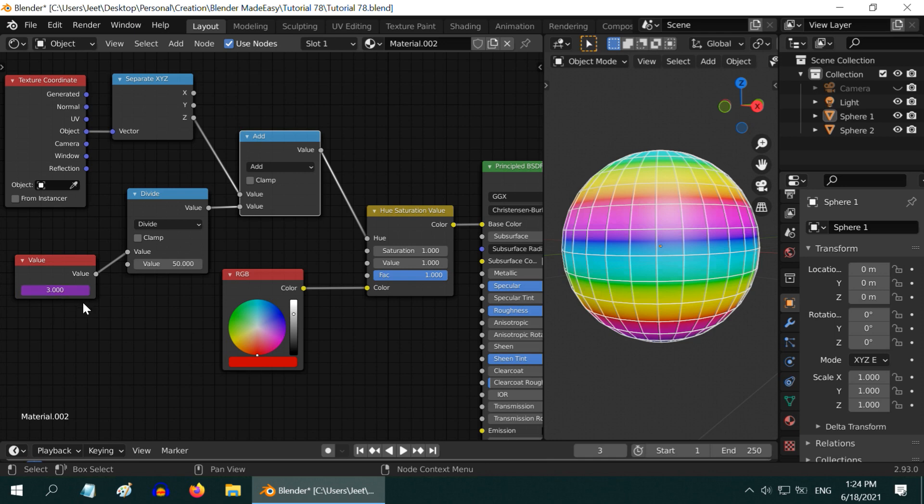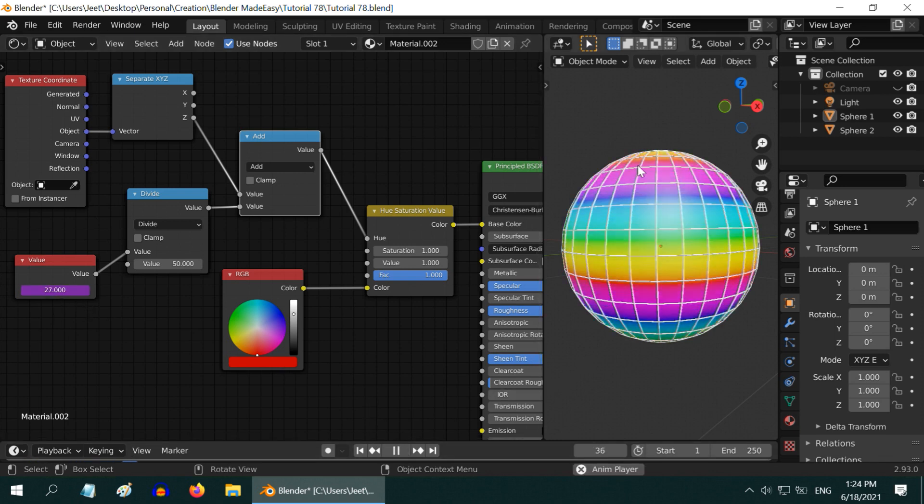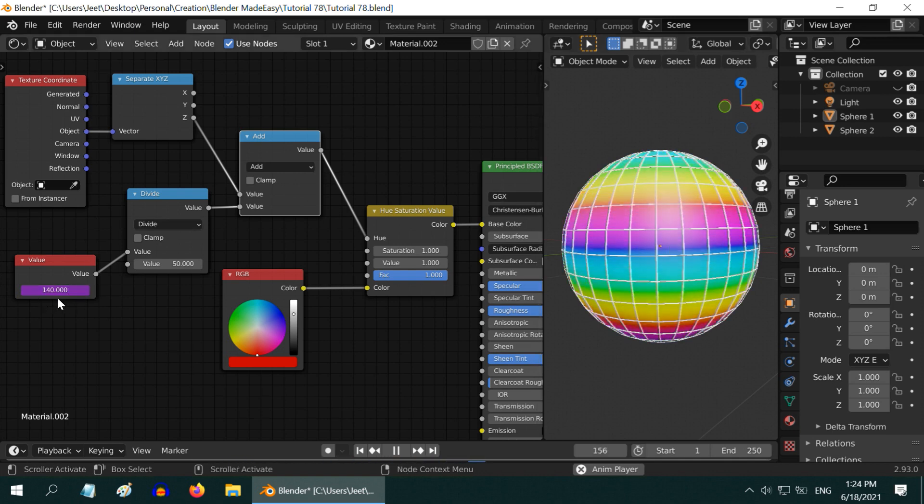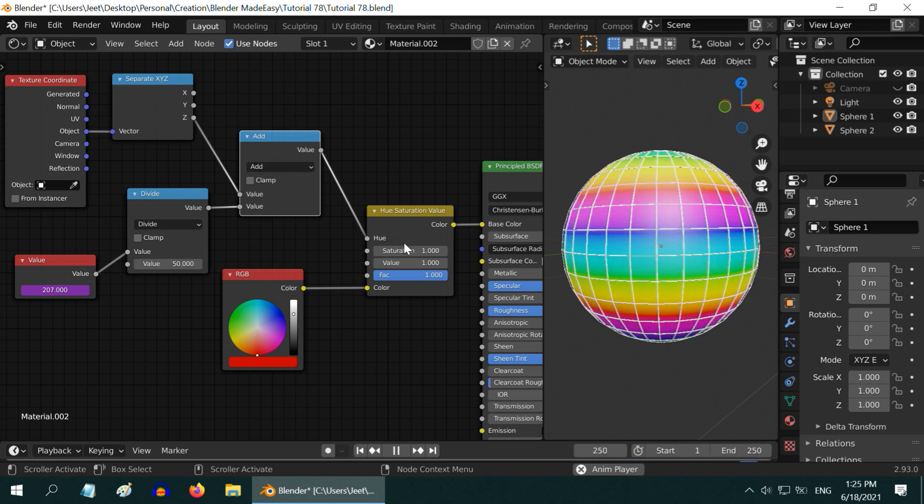If we start the animation, we will see that the pattern is changing here. For each frame, the frame number is changing in this Value node and that is then controlling the hue amount for each shading point.